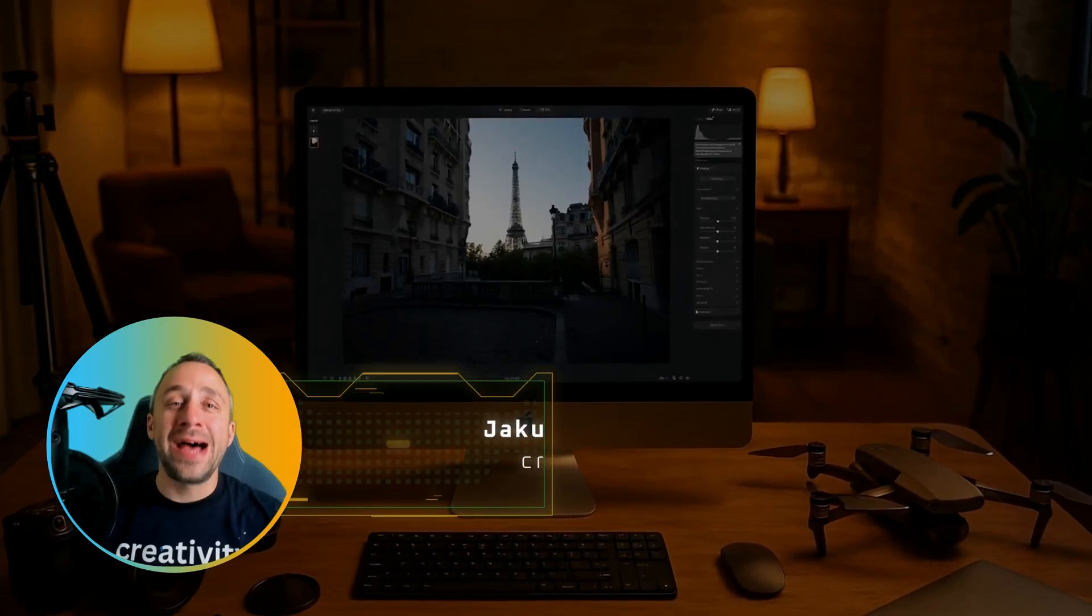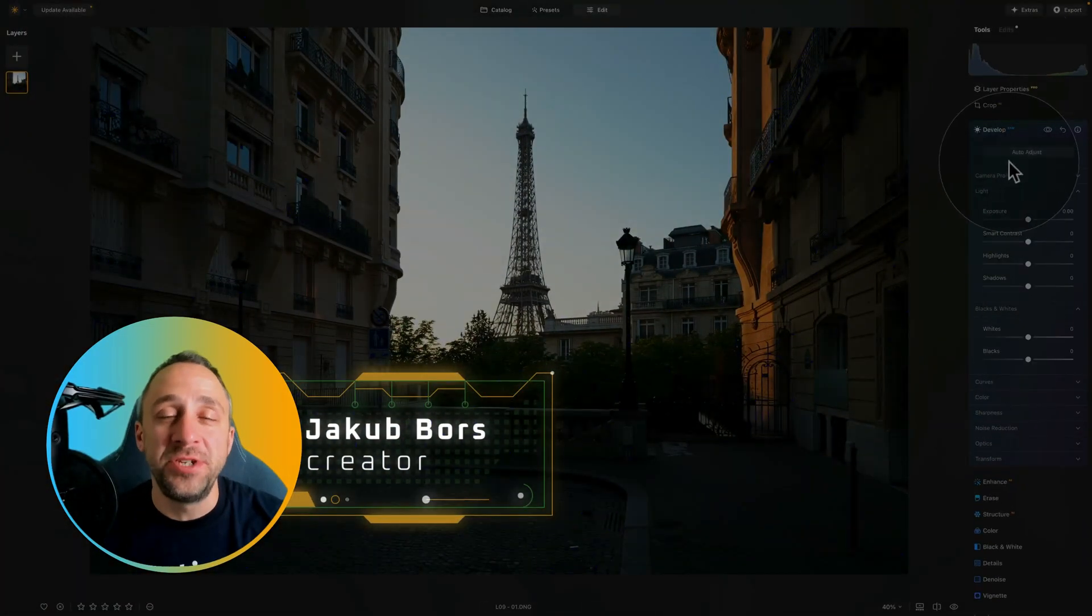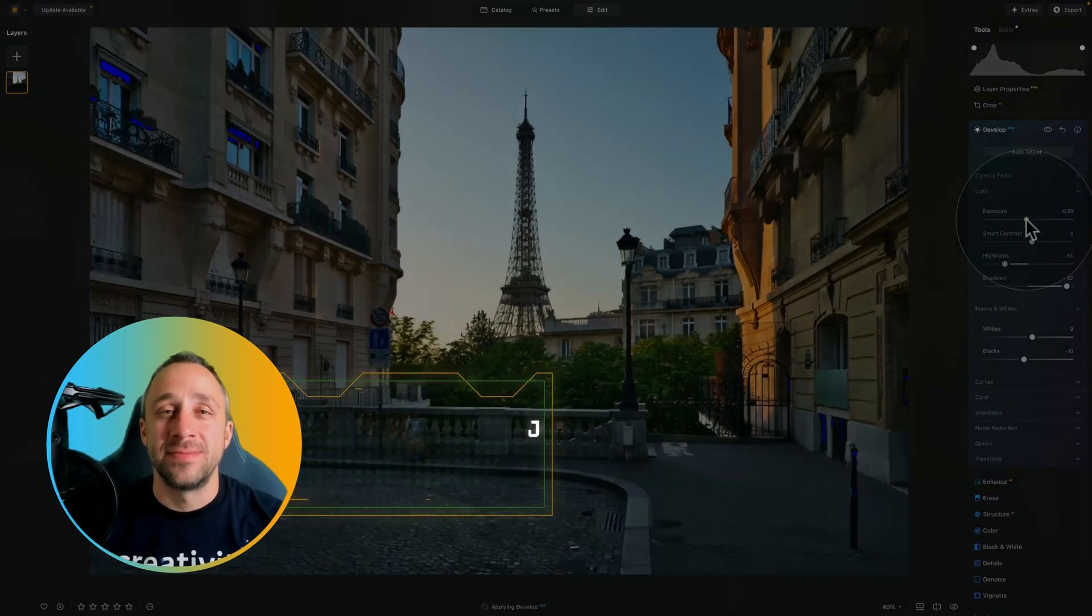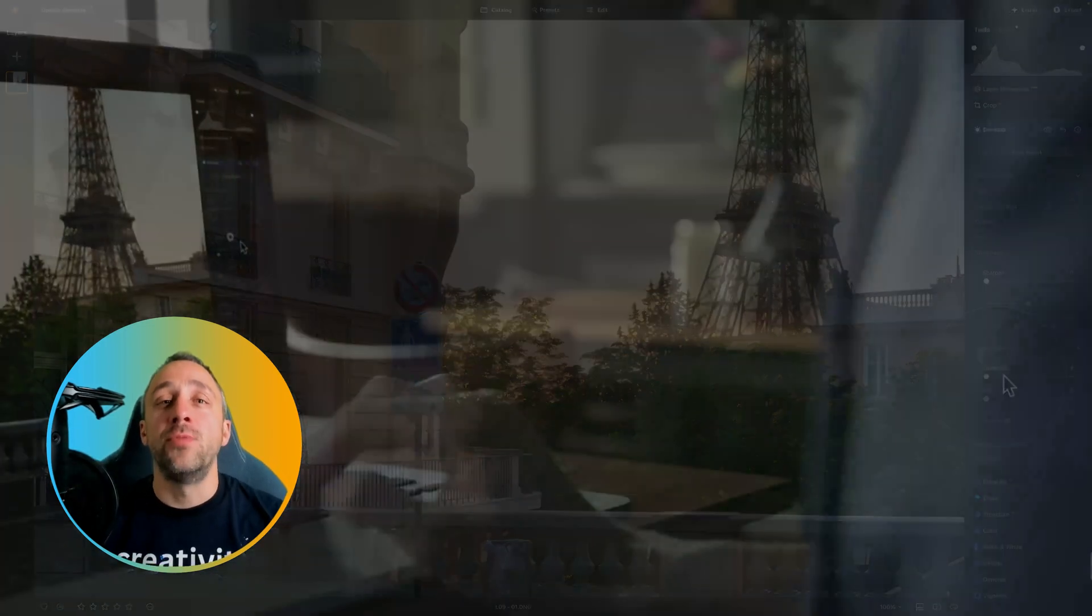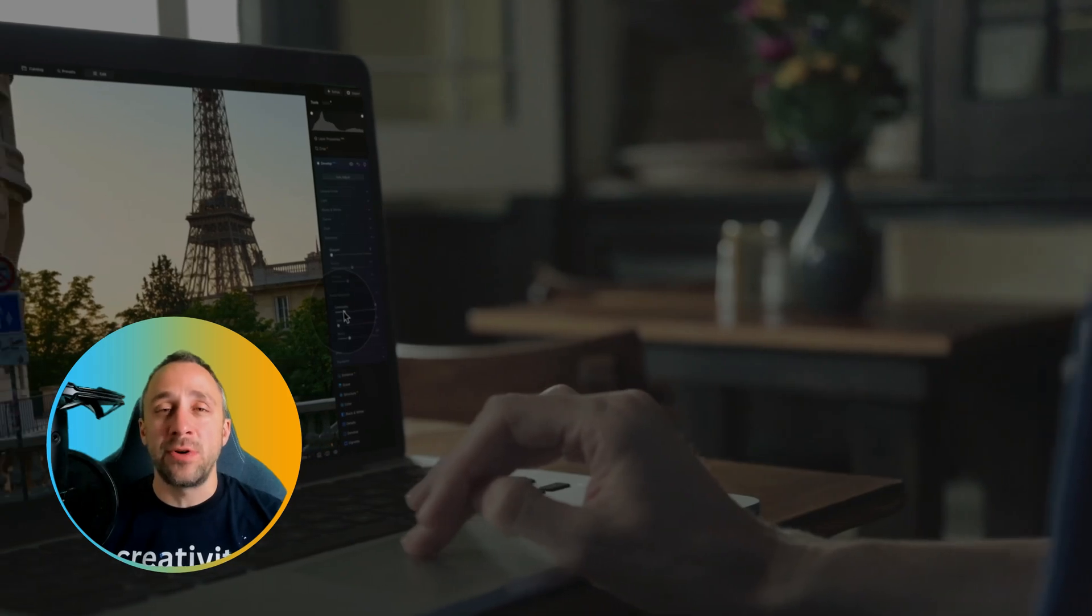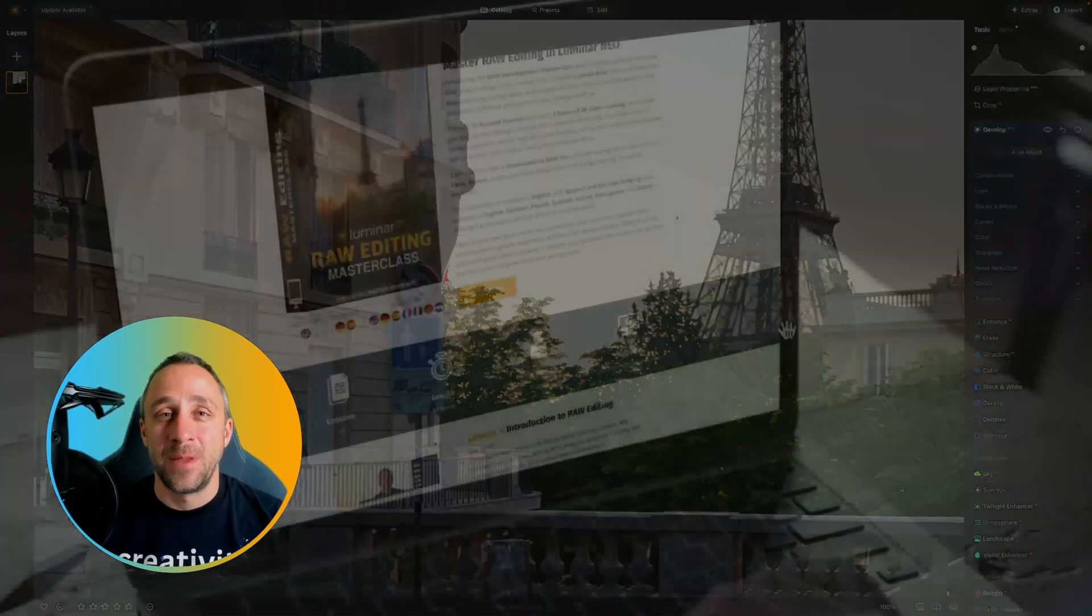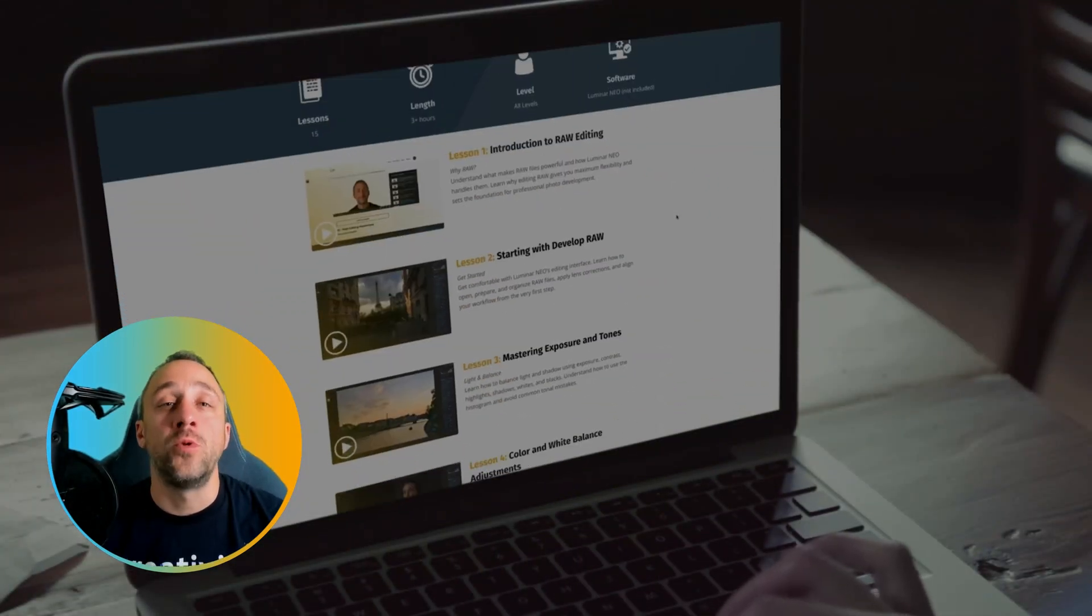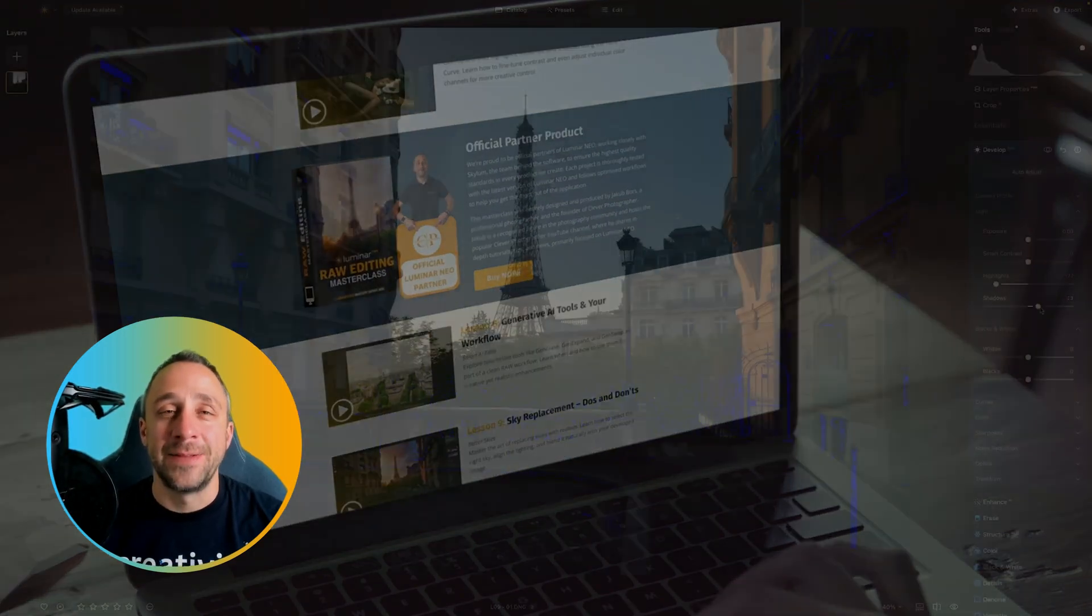The Erase tool in Luminar Neo allows you to remove unwanted objects from your images. Plus, on top of it, you can also use it to remove power lines and dust spots with one single click. In today's video, we're gonna see how to use this tool and how to get the most out of it.